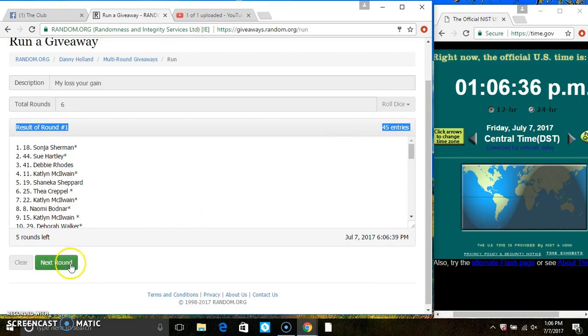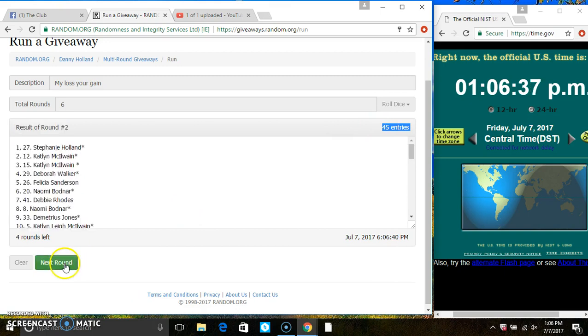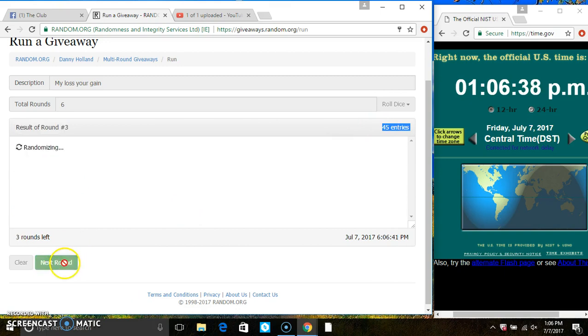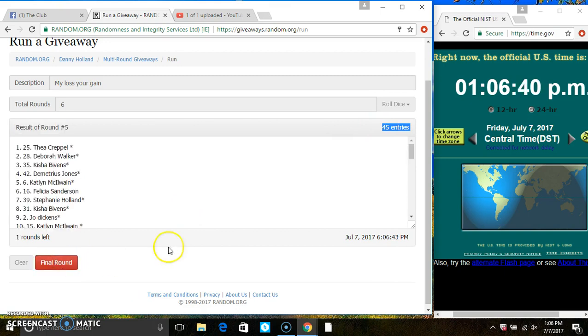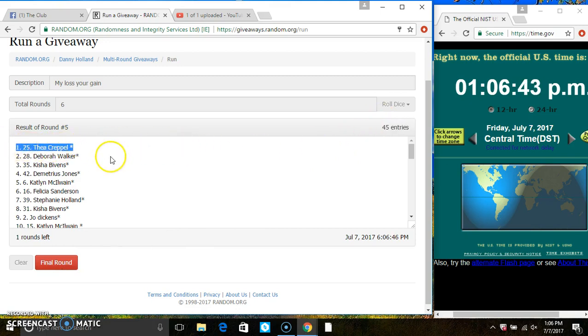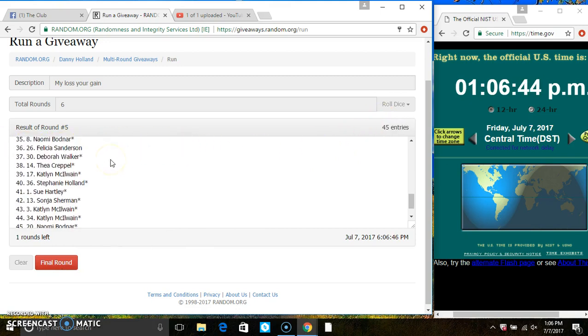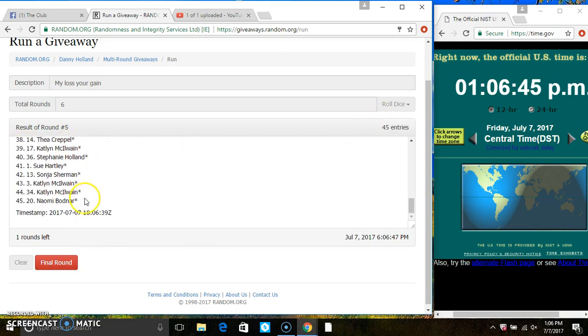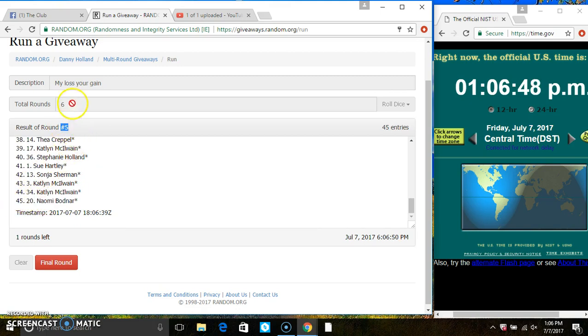45 items on the list. 2, 3, 4, 5. After the 5th time, we still have 45 items on the list. Ms. Thea Capel is on the top, Ms. Naomi Bodner is on the bottom. Randomize 5 times. That is called for a 6.